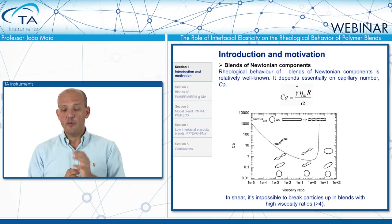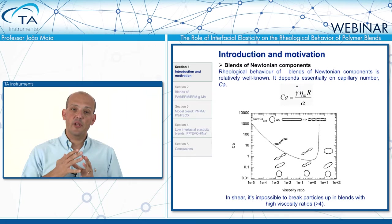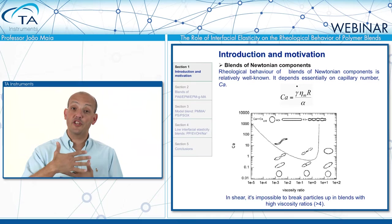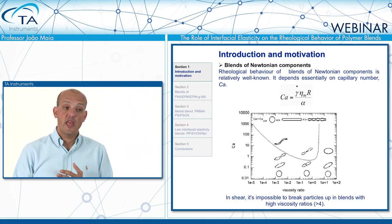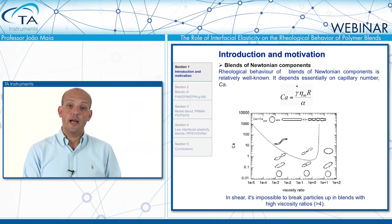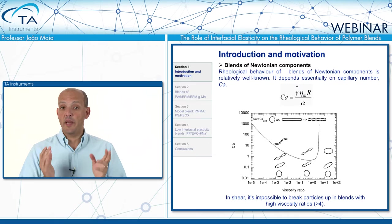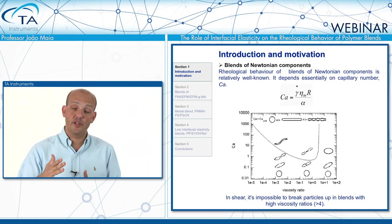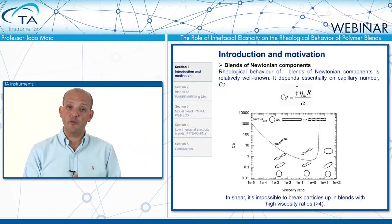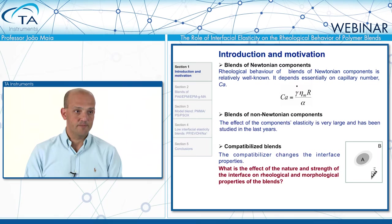What this Grace plot shows us is that the capillary number needs to be above a certain critical value for the shear stresses to be able to break up the droplets. One important thing to notice is that at high viscosity ratios — typically above four — applying a simple shear flow will have no effect on droplet breakup, because there's a vertical asymptote: no matter how fast you shear, if the viscosity ratio is higher than four or five, you won't be able to break the droplets by shear alone. That's where extension comes in.